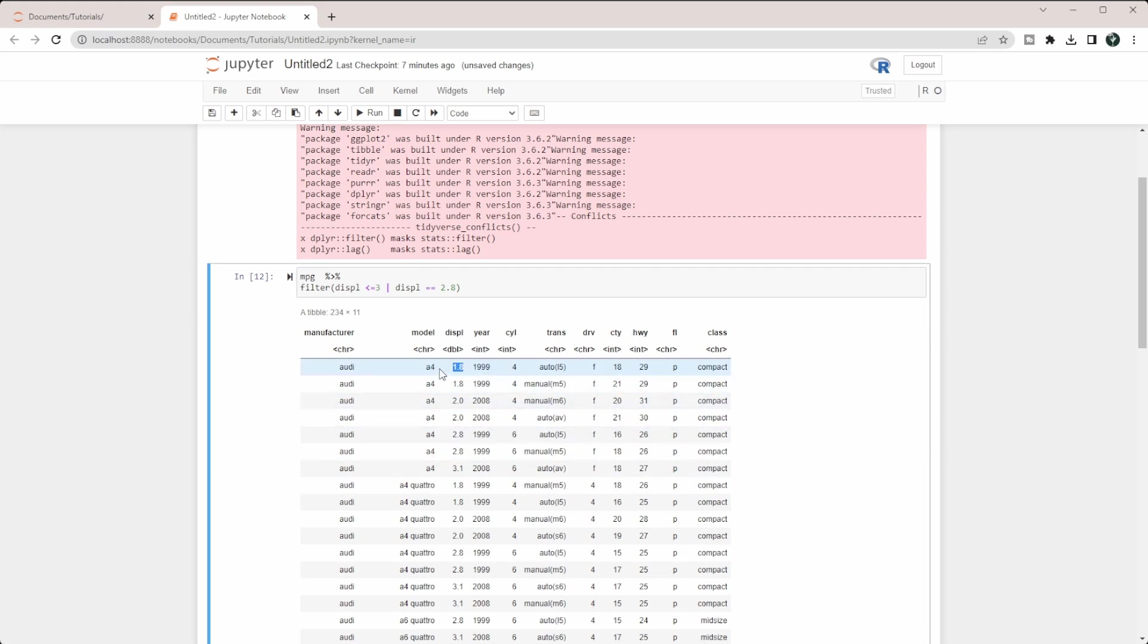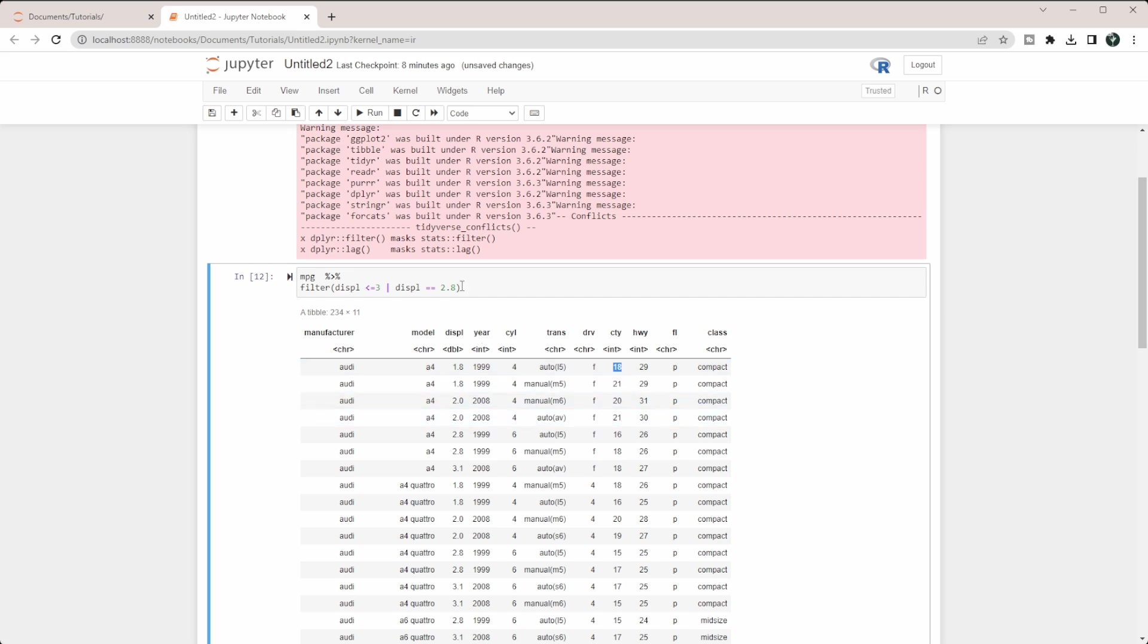For example, even though this has a 1.8 DISPL, it has an 18 city mile per gallon, which means it's less than 20, which means it should still come up. We're going to do CTY to get that column. Then we're going to say is less than 20. In this case, you can see we're not also including 20 in this analysis.